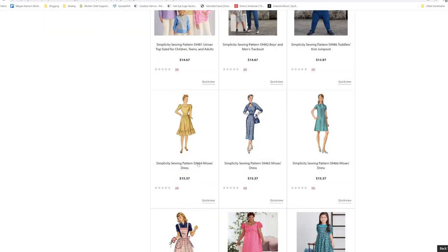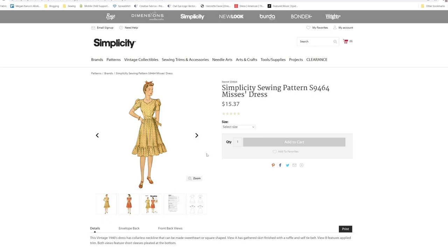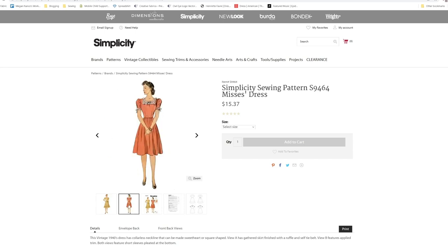Let's go down to our 1940s pattern, which is S9464. This is a vintage 1940s dress has collarless neckline that can be made sweetheart or square shaped. View A has a gathered skirt finish with ruffle and self tie belt. View B features applied trim. Both views feature a short sleeve pleated at the bottom.